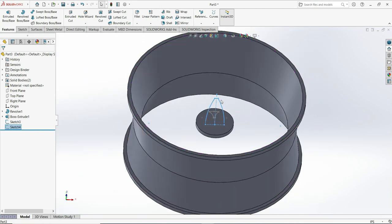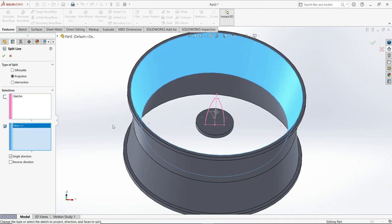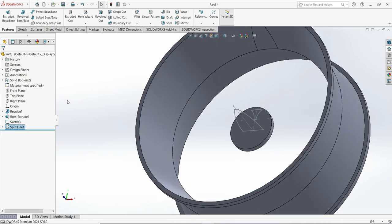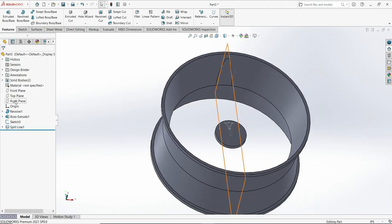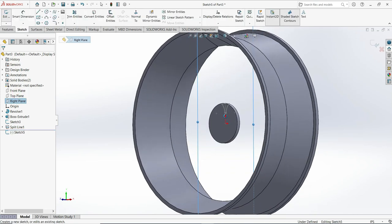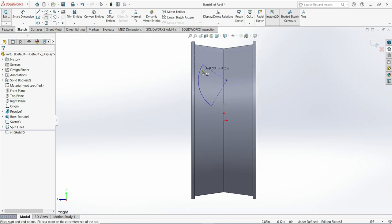Go to curves, then split line. Make sure the type is projection and select the single line. Select that face, set the direction to reverse, and click OK. It is already projected. Now make one arc — go to the right plane with a three-point arc.